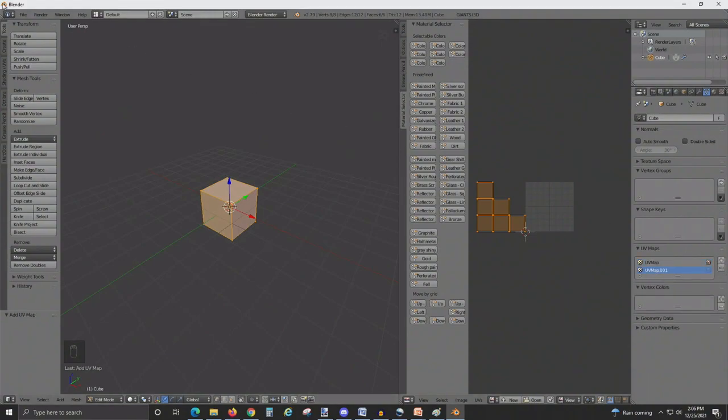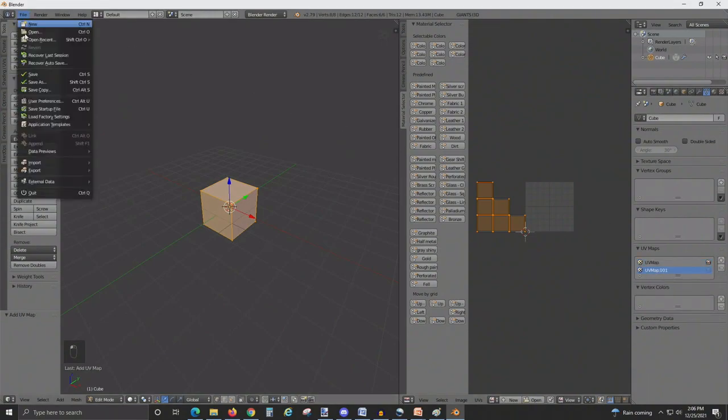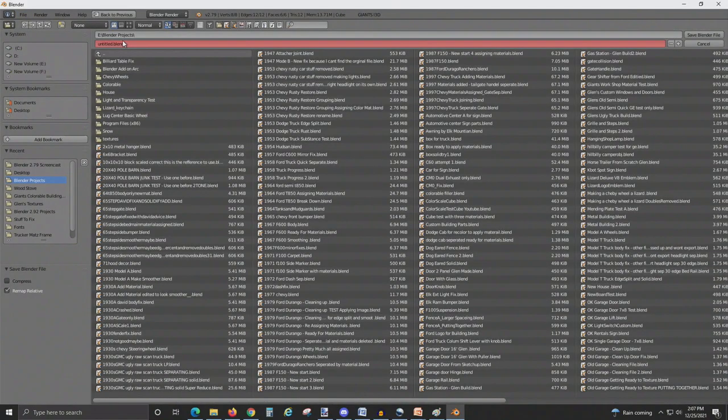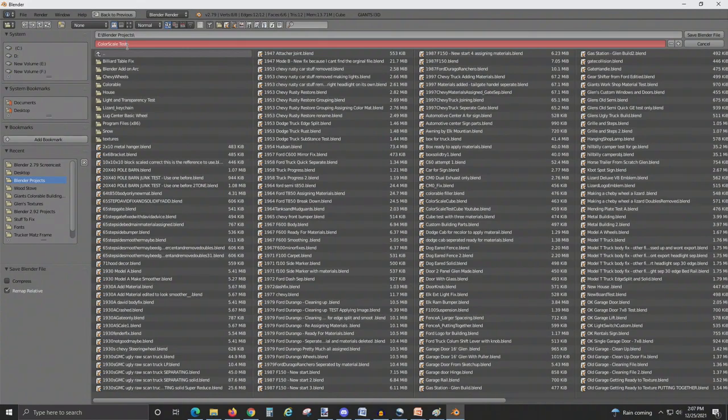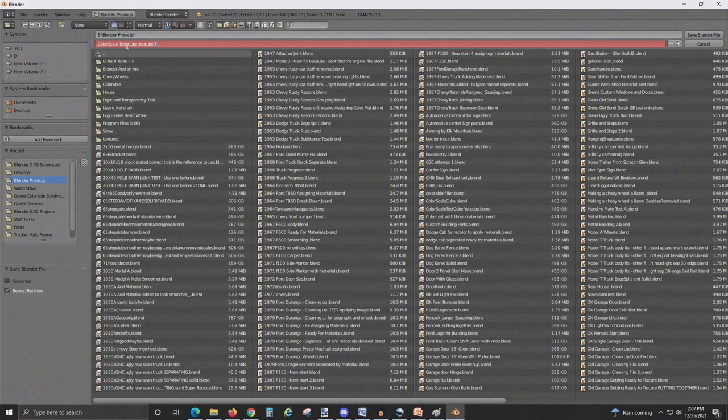From here you just need to save. Save it somewhere you're going to remember it, with whatever name you would like. Save.